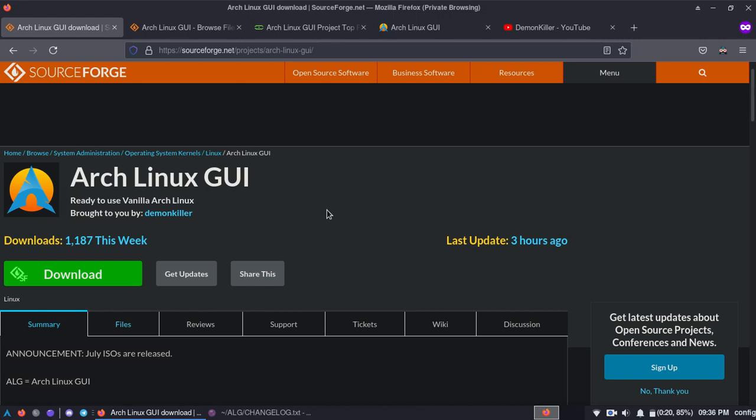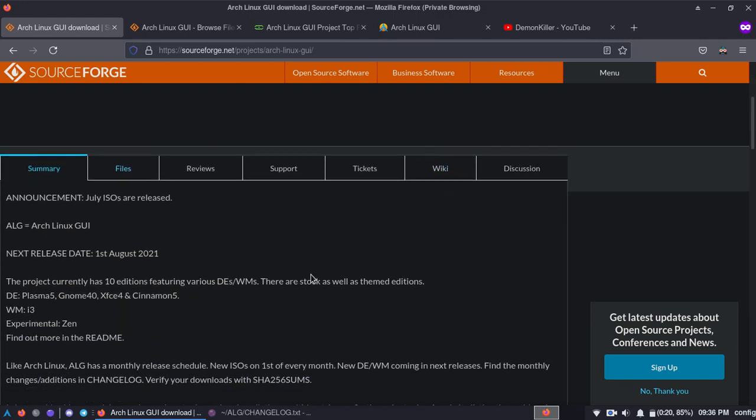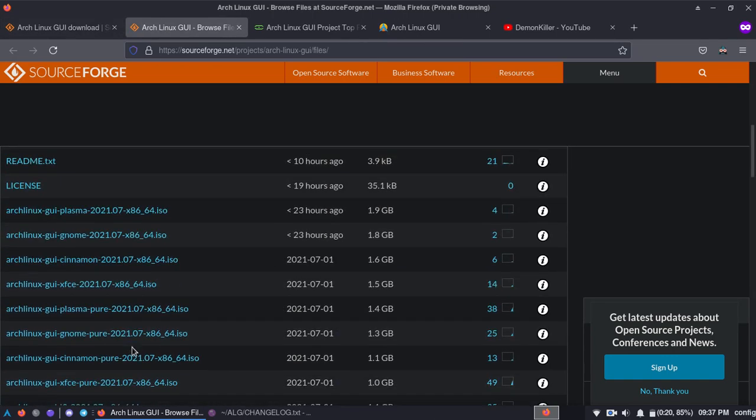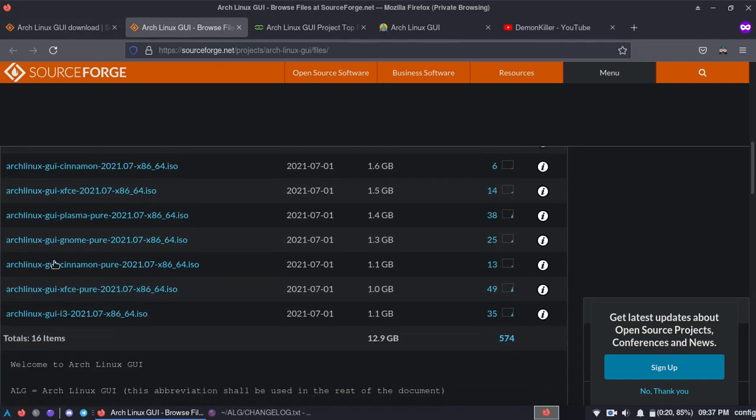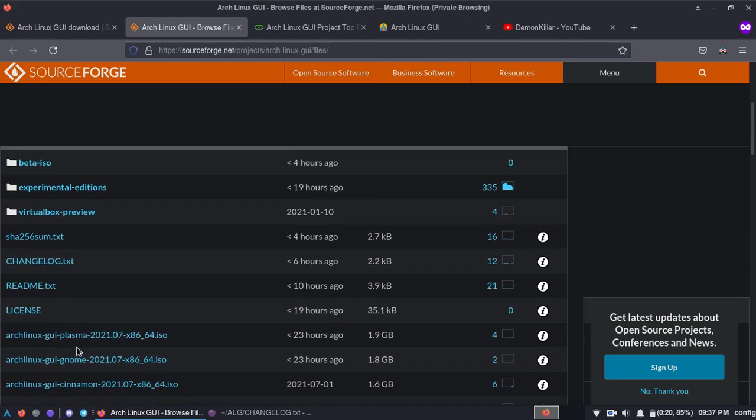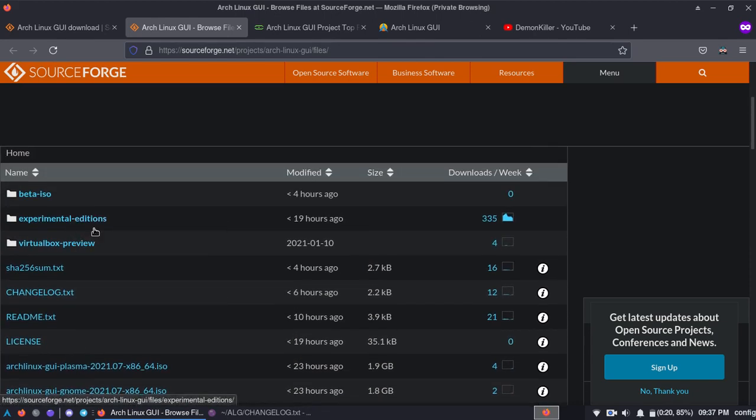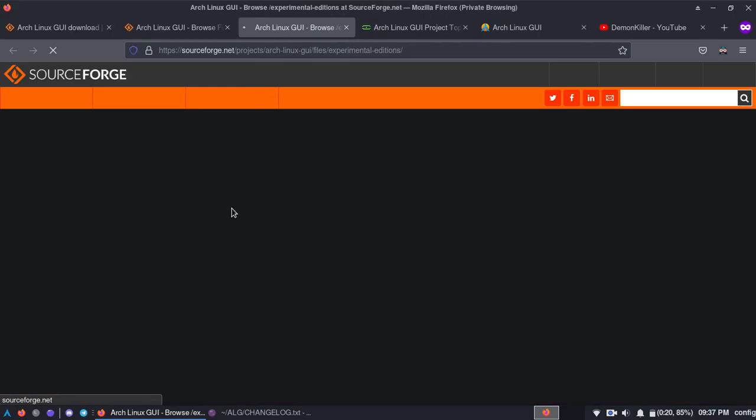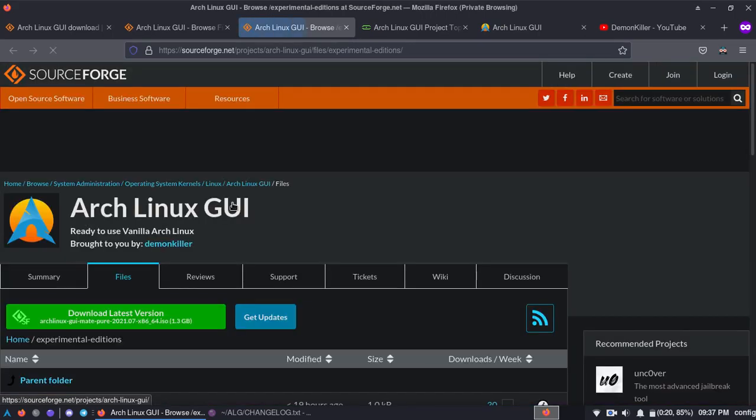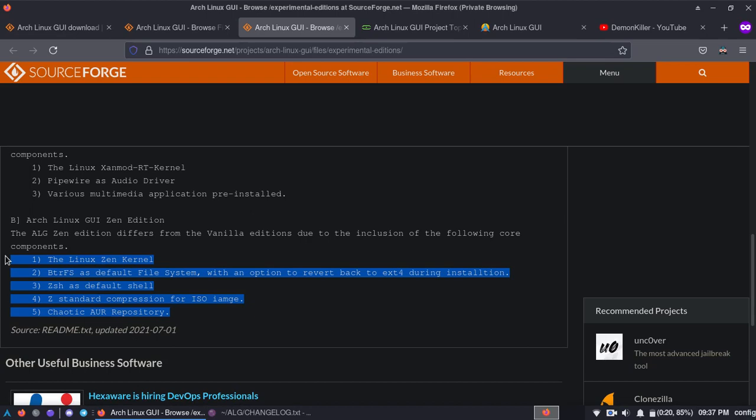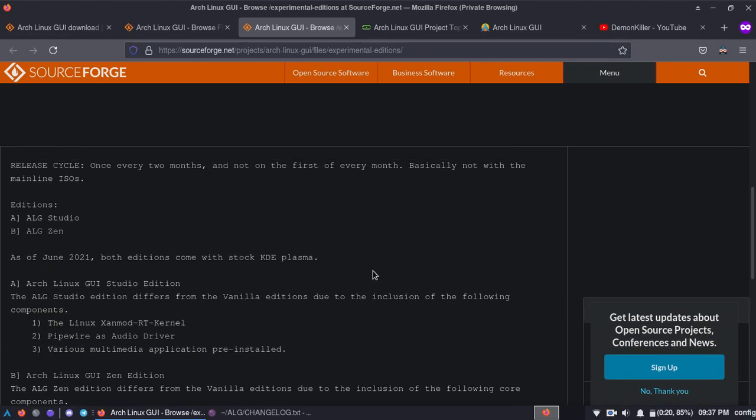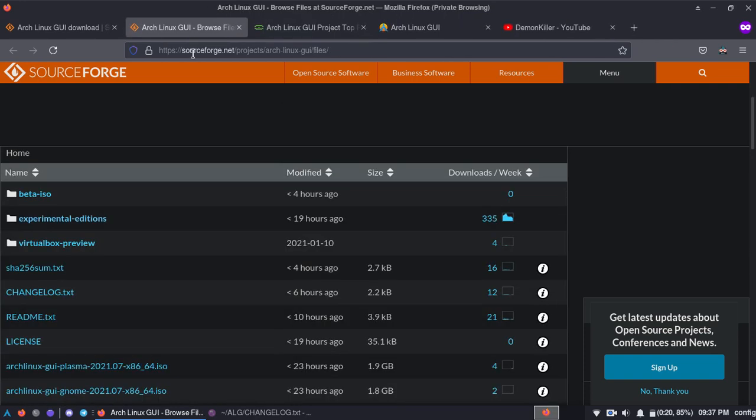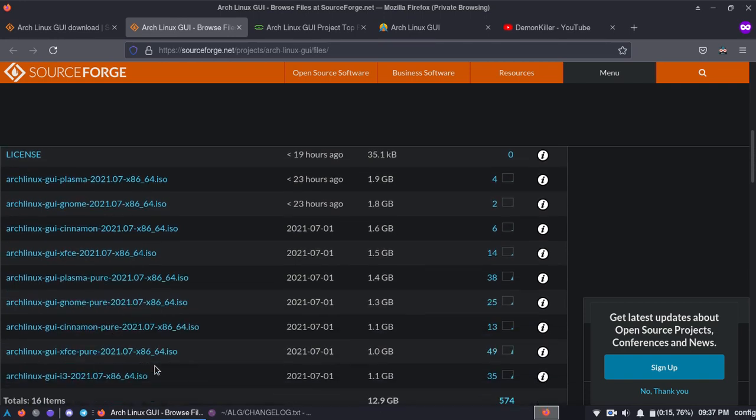Alright, so downloading the ISO is obviously the same way. You can go to files which is over here, and you can see whatever outside is vanilla Arch Linux. And then inside the experimental editions folder, there is one edition known as the Zen edition which has these following features which differ it from vanilla Arch Linux. This is not going to be released on the first like all of the editions that are released yesterday. It will be released once in every two months.